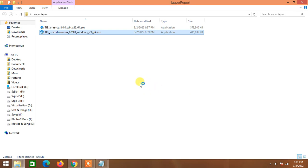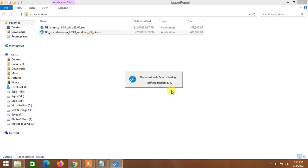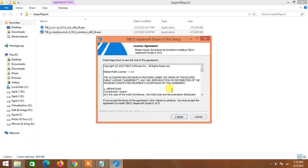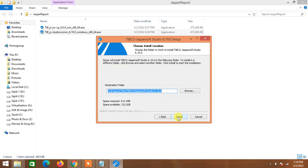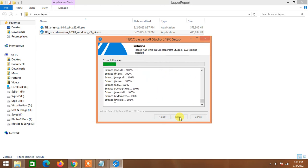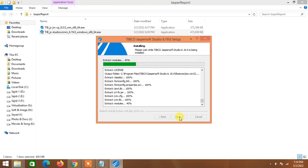The JasperStudio installation will appear shortly. I hit the license agreement, click I Agree, and leave the install location as the default Program Files. I hit the Install button — space required is around 514 MB. This will not take a lot of time.